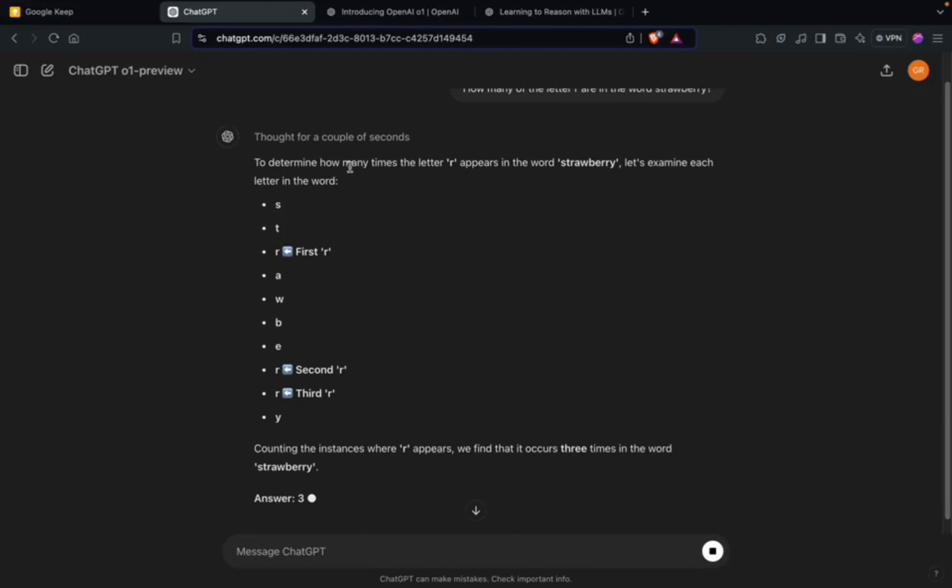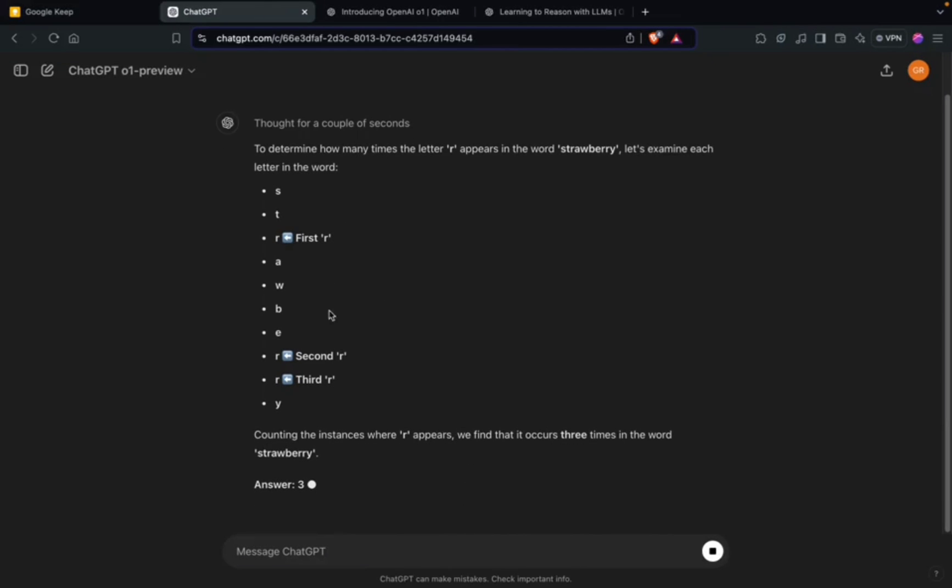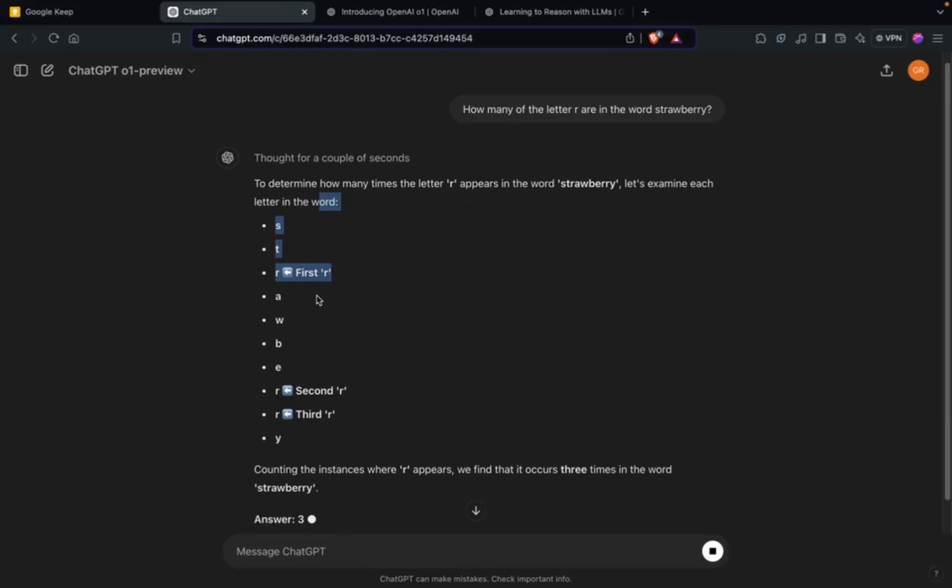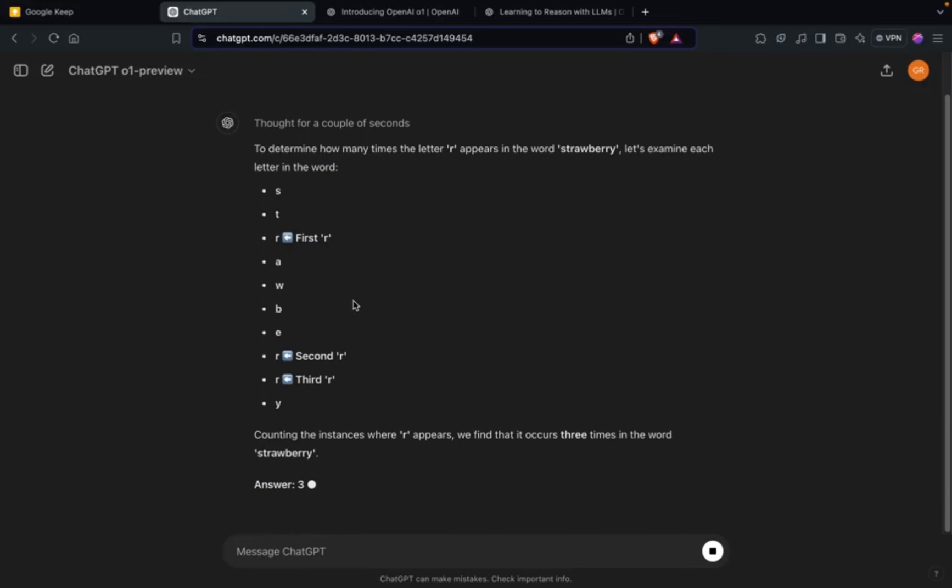It has broken it down into smaller problems and finally the answer is three. Yeah, it's been able to give the right answer. If you remember, the earlier models GPT-4 and 3.5 were not able to precisely give correct answers for this particular question.